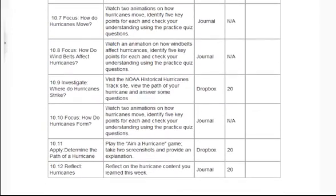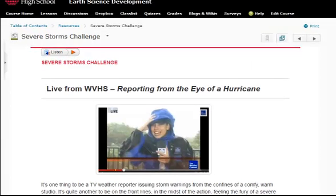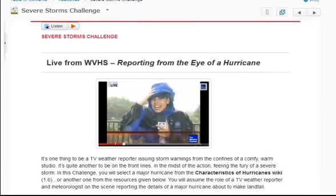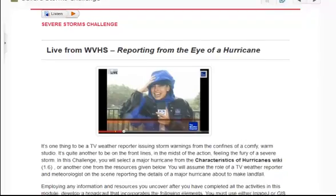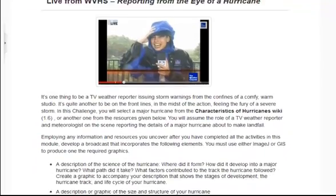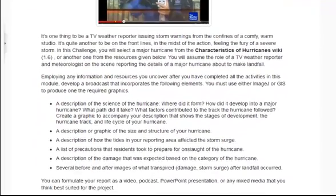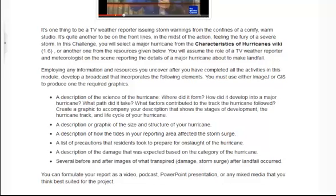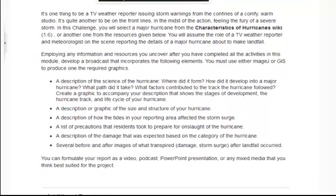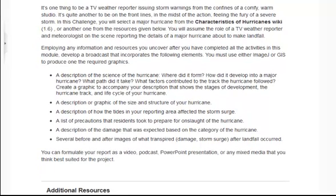Each lesson has clear instructions for a single activity. Students must complete a challenge as a summative assessment at the end of each module. Every module has a challenge that requires students to use the skills and resources they acquire throughout the unit to produce a product or participate in a science effort.